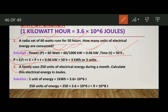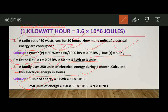Similarly, the other numerical: a family uses 250 units of electrical energy during a month. Calculate this electrical energy in joules. Since 1 unit equals 1 kilowatt hour equals 3.6 into 10 raised to power 6 joules, 250 units equals 250 into 3.6 into 10 raised to power 6 joules. We multiply to get the answer as 9 into 10 raised to the power 8 joules.